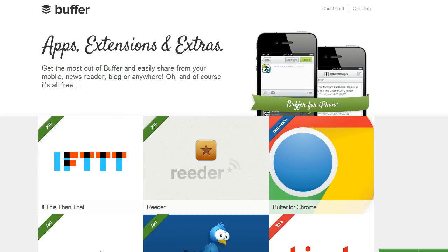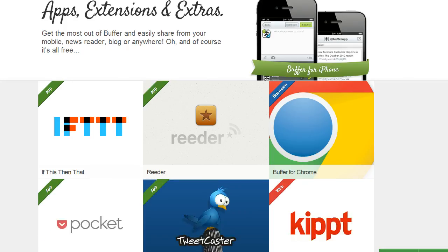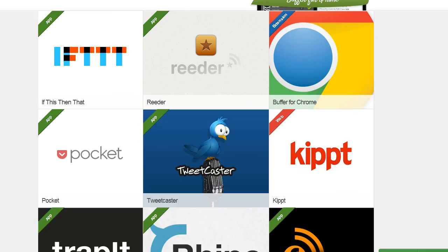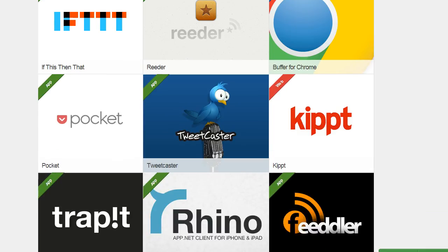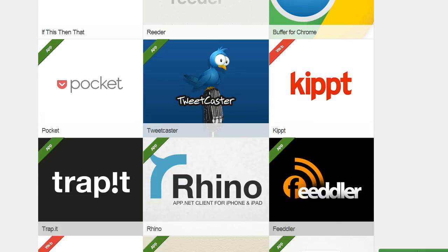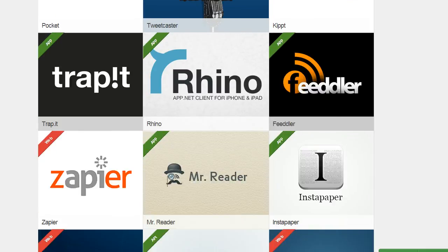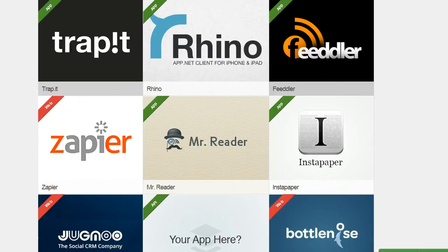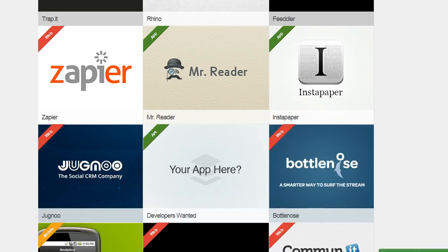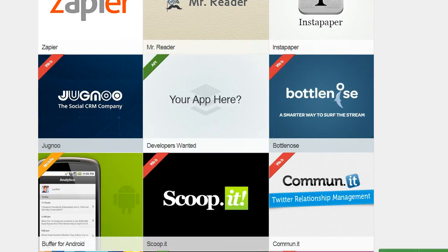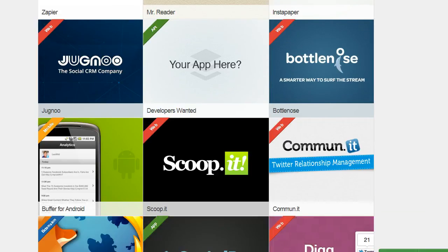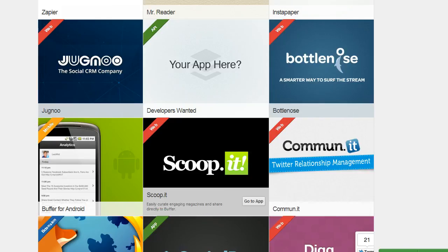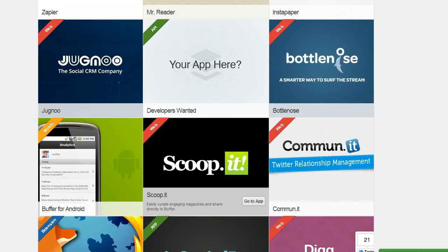One last thing I want to show you about Buffer is all the wonderful tools that are integrated with Buffer. And of course they have apps for your mobile. Then there's IFTTT, Reader, Tweetcaster. I'll just scroll down here so you can see some of the other tools that are integrated with Buffer. But I'm going to stop here because this is my favorite and that's Scoop It.